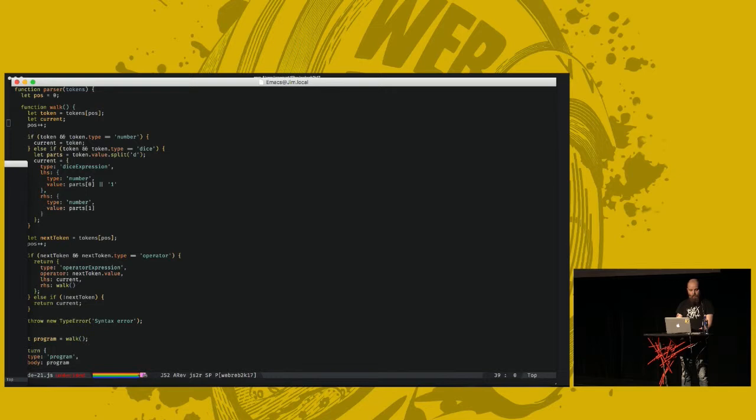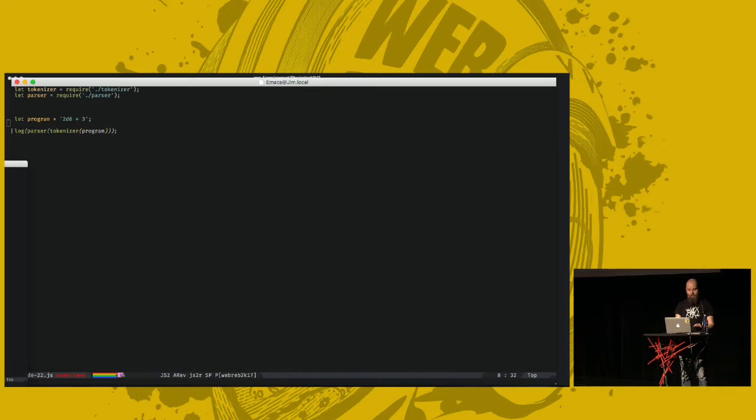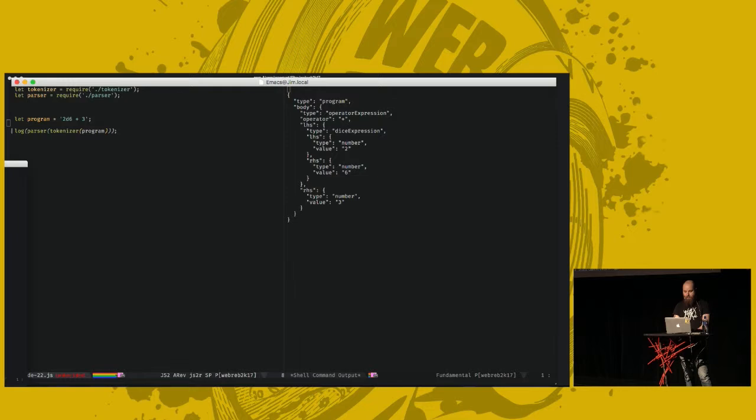Does this make sense? You're being very quiet. Yeah? A few laughs. Let's try if this works. We'll try it on the same program that we had for the tokenizer. And we'll try parsing it. Looks good. We have an operator expression with a plus. Dice expression, 2d6, and the number 3. That looks fine. We can work with this.